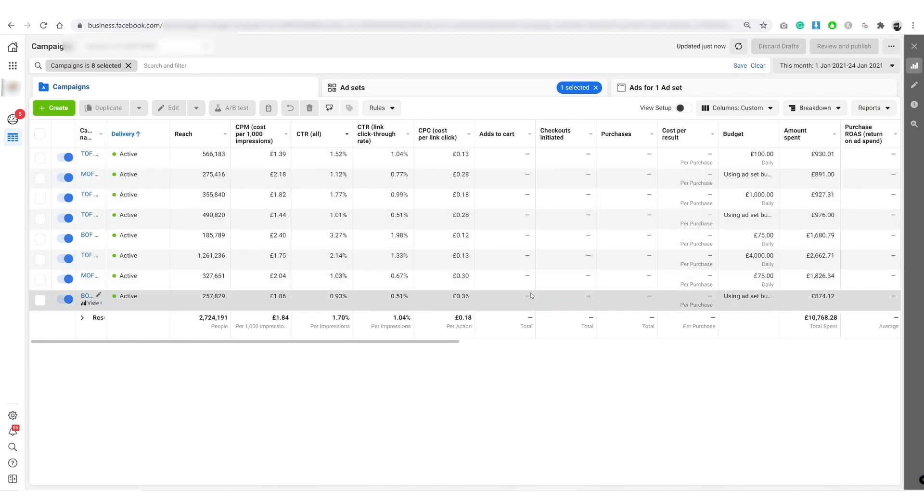So long story short, because of the iOS 14 update, your conversion windows that are usually default set to seven days after clicking and one day after viewing does not work anymore.